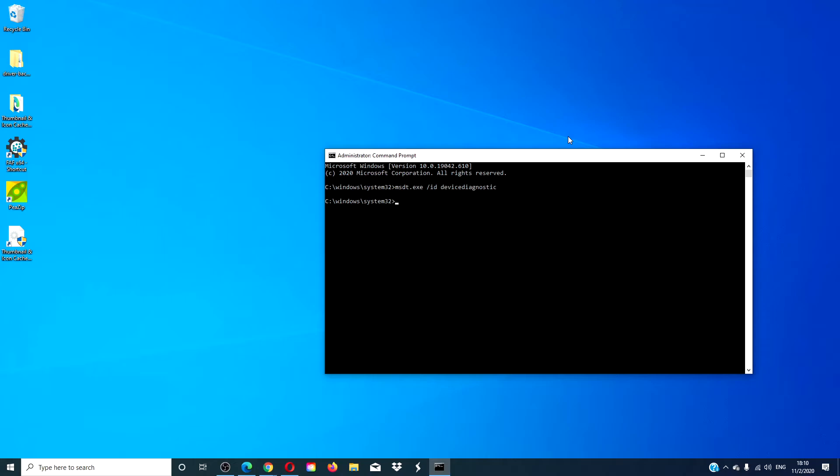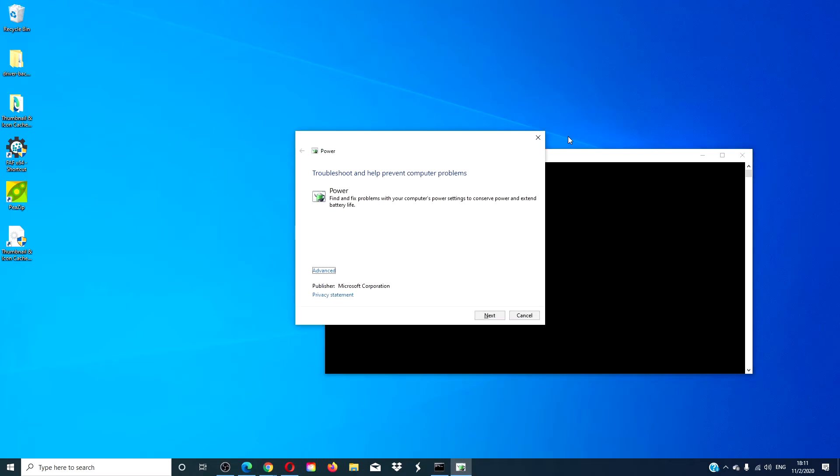We would simply type in msdt.exe space /id space powerdiagnostic and hit enter.